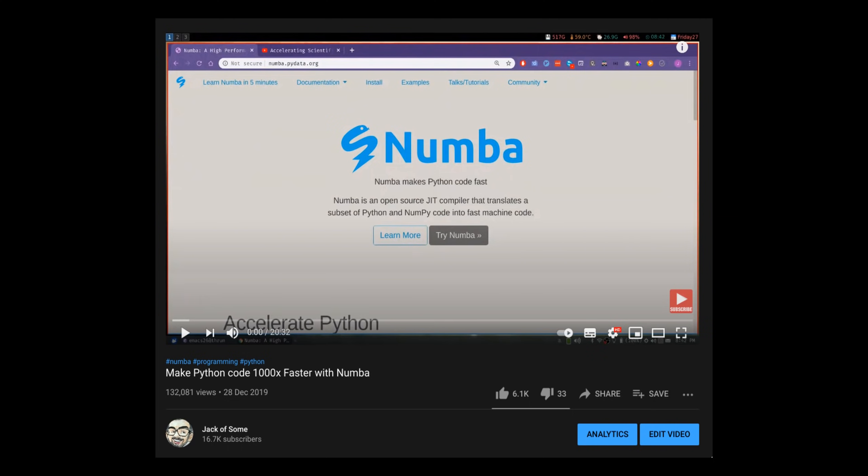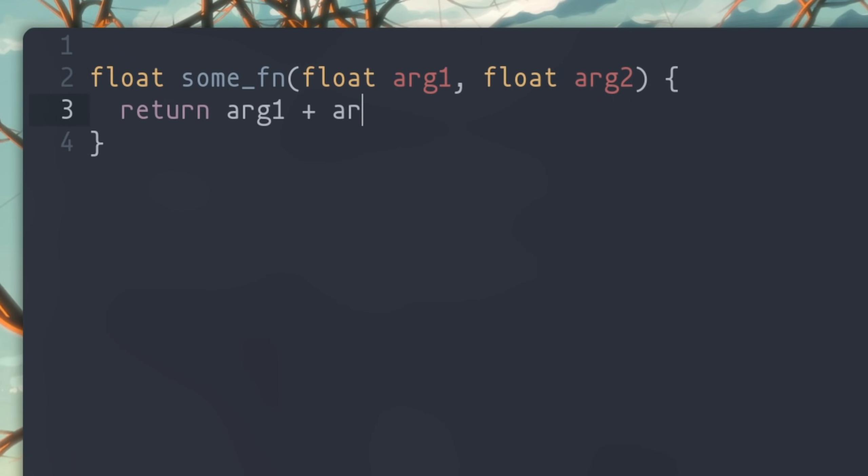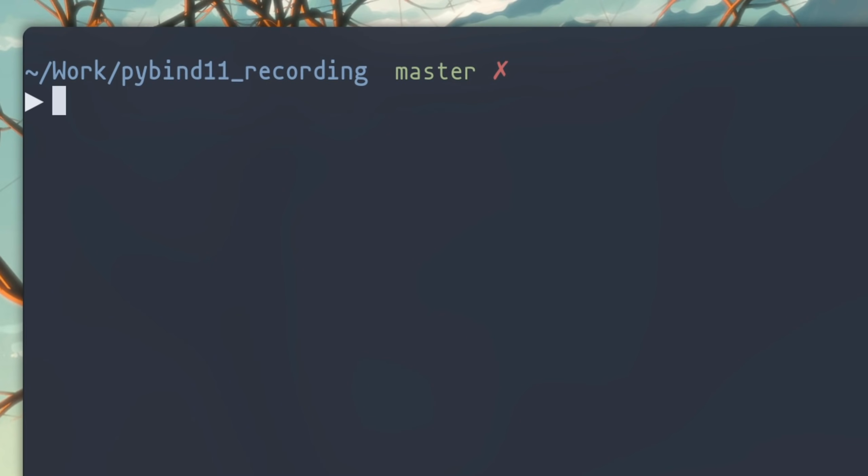So let's start off simple and then layer on complexity. We're going to write a very simple C++ function and go through the minimum work needed to call it from Python. So here's the function. Clearly, such complicated expressions cannot be evaluated in native Python, and we must turn to C++. That was a joke.